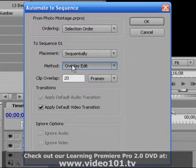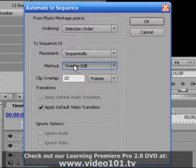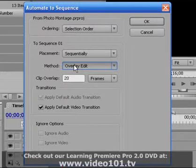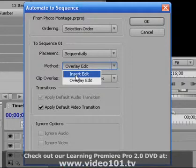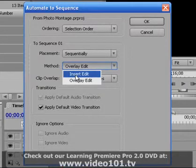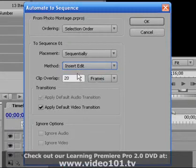Method is just the way that the photo sequence will be placed in your timeline. An overlay edit will overlay over top of any existing material therefore deleting it. An insert edit will push that material to either side and that way it will be preserved.